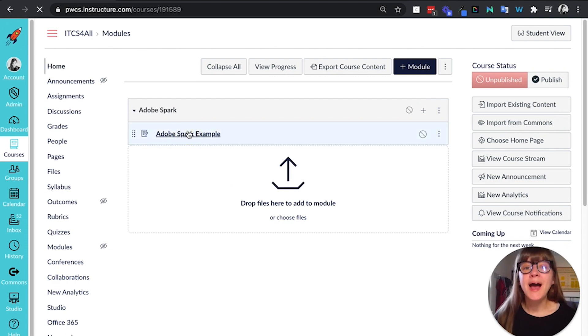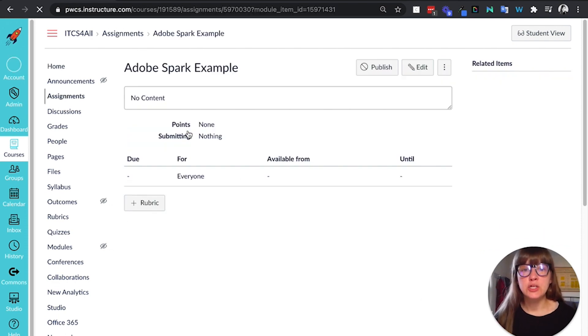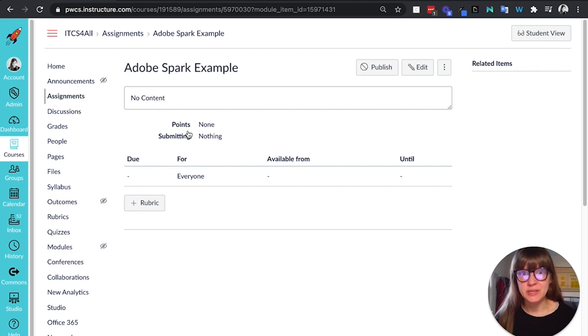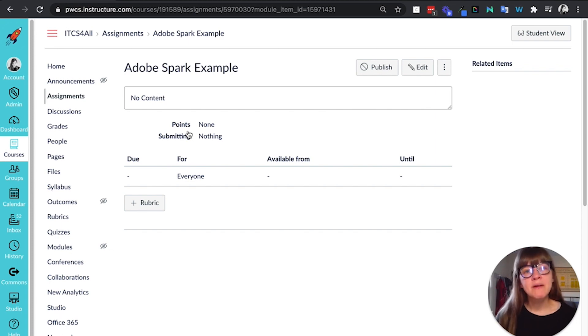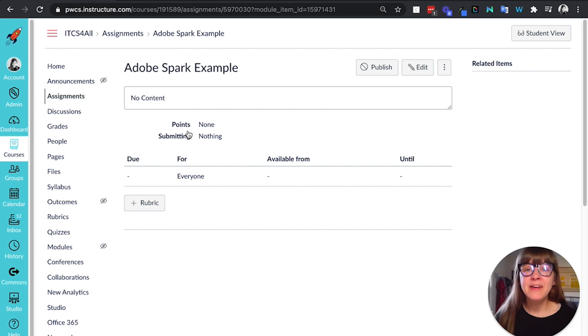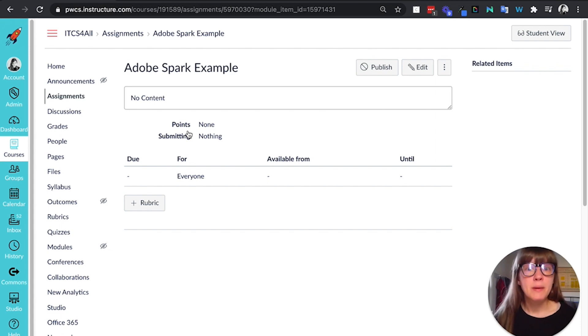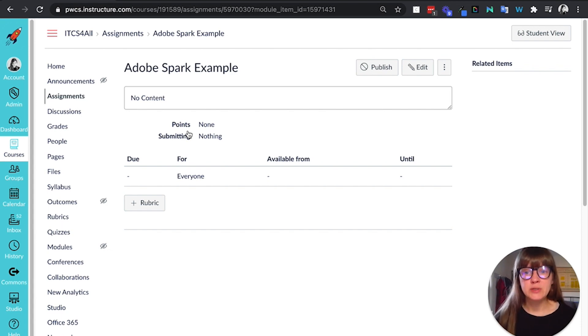So I love using the Adobe Spark LTI when I want to give my students a template to work from. If I'm just going to have my students create something in Adobe Spark from scratch, I find that a web URL assignment is best, but if I'm going to make that LTI assignment for a template, this is what I would do.